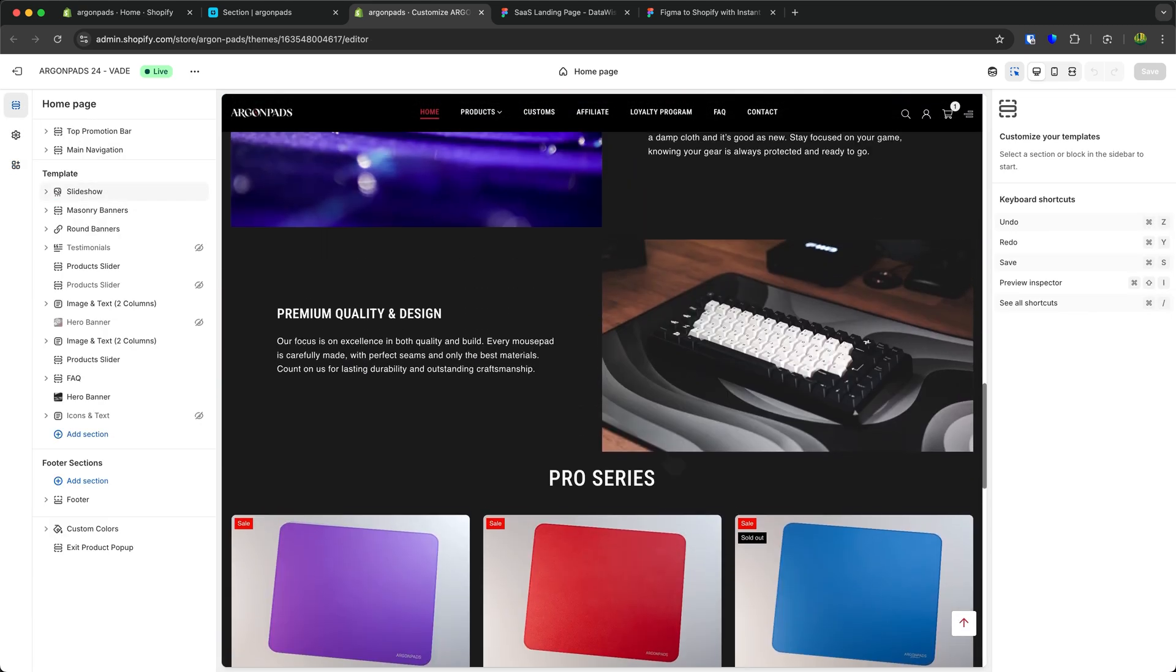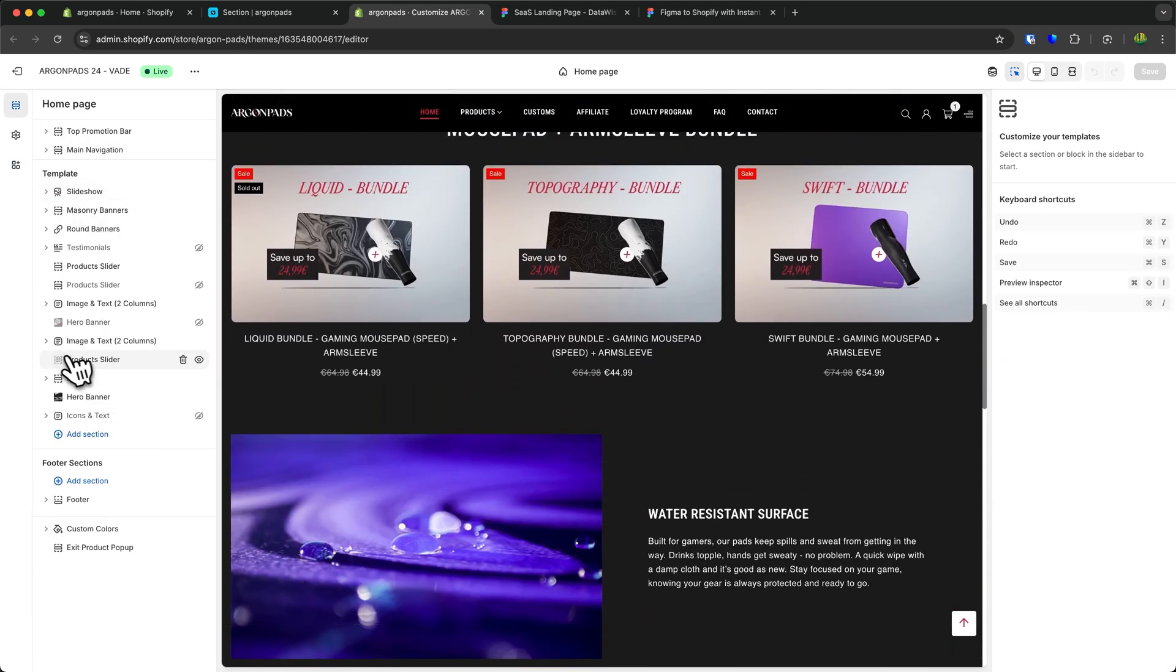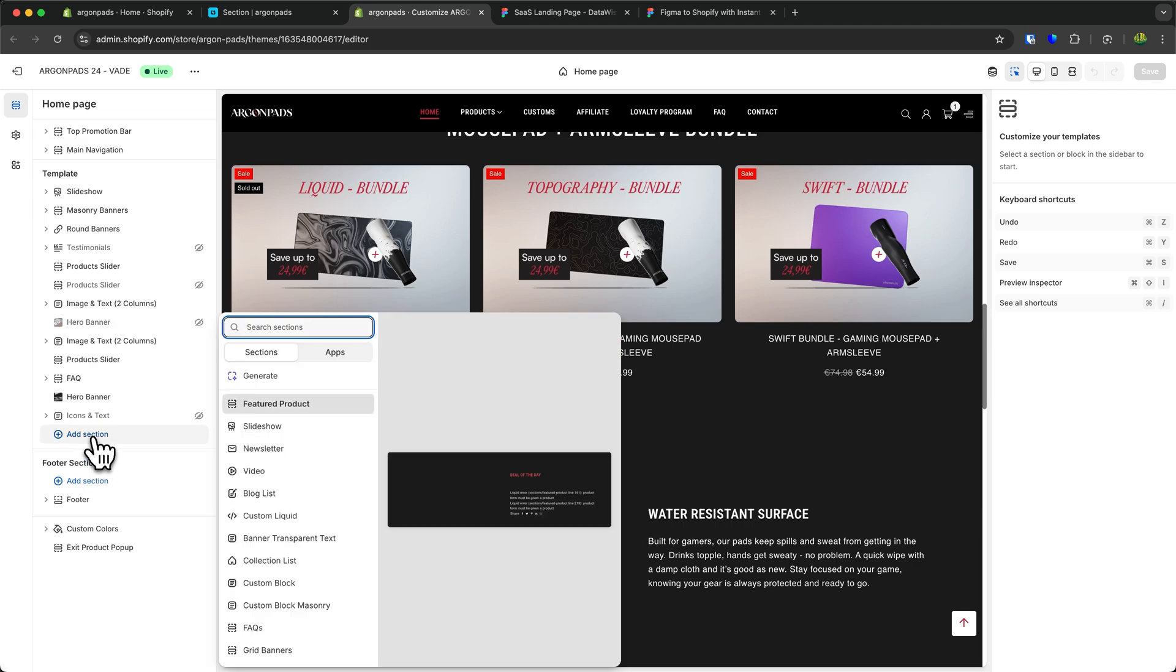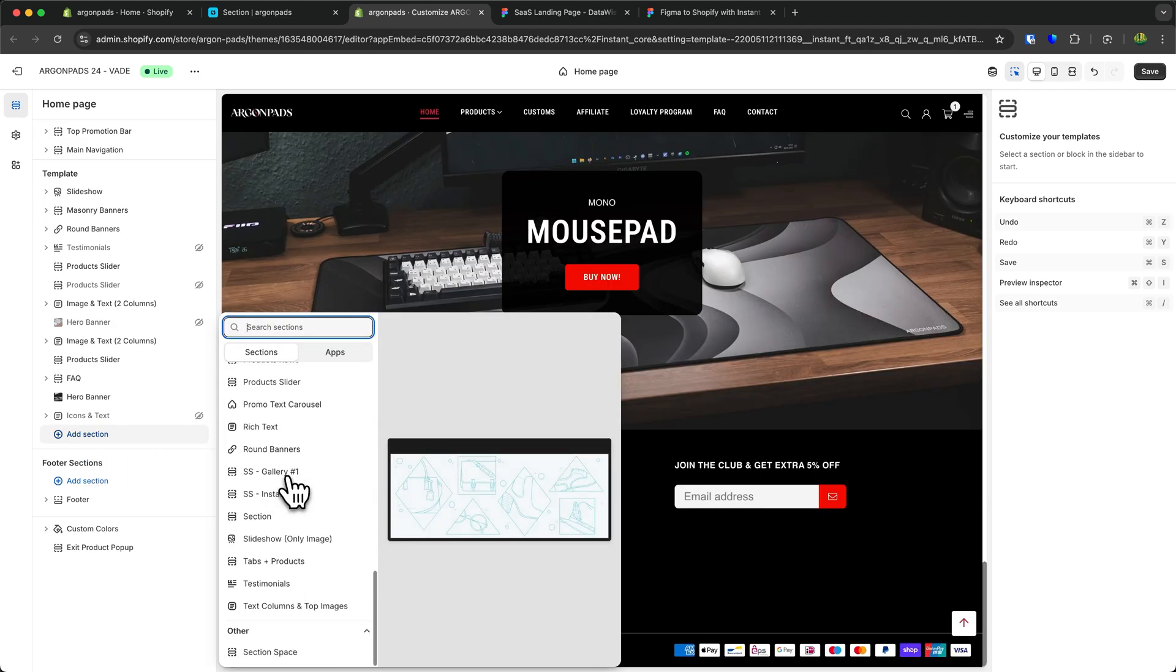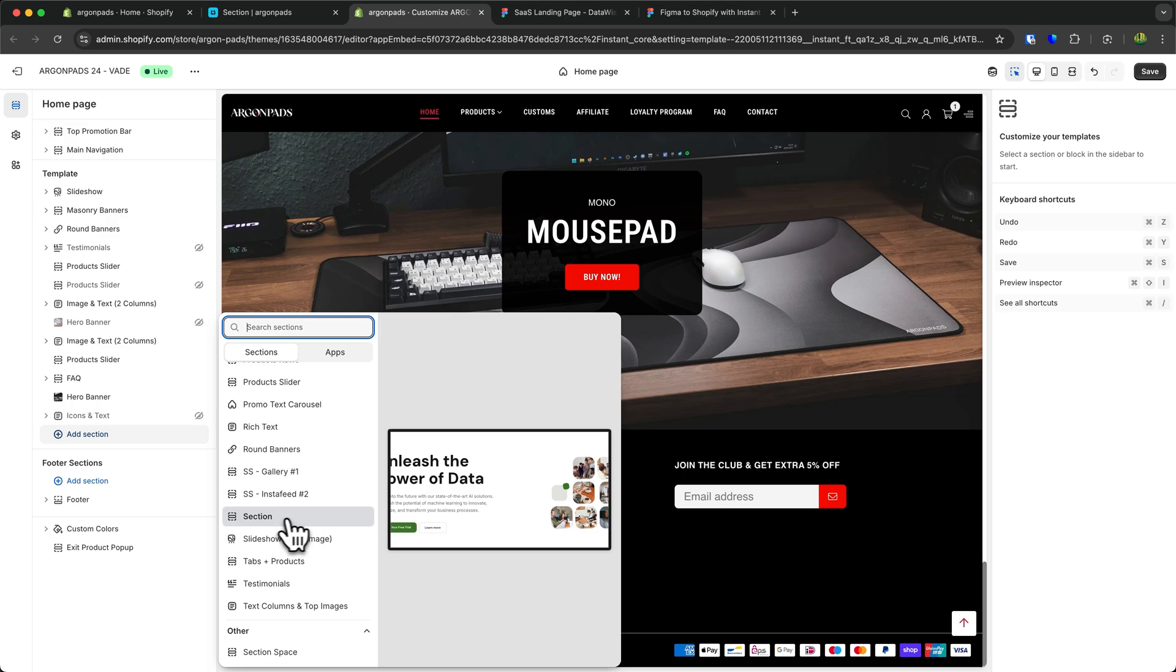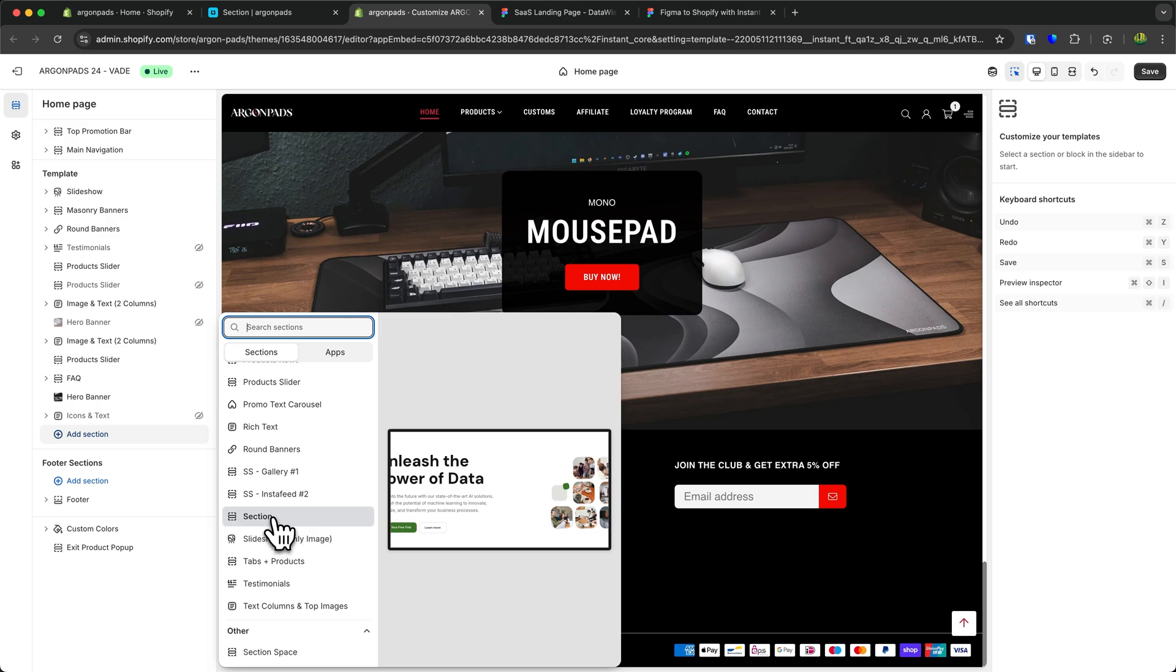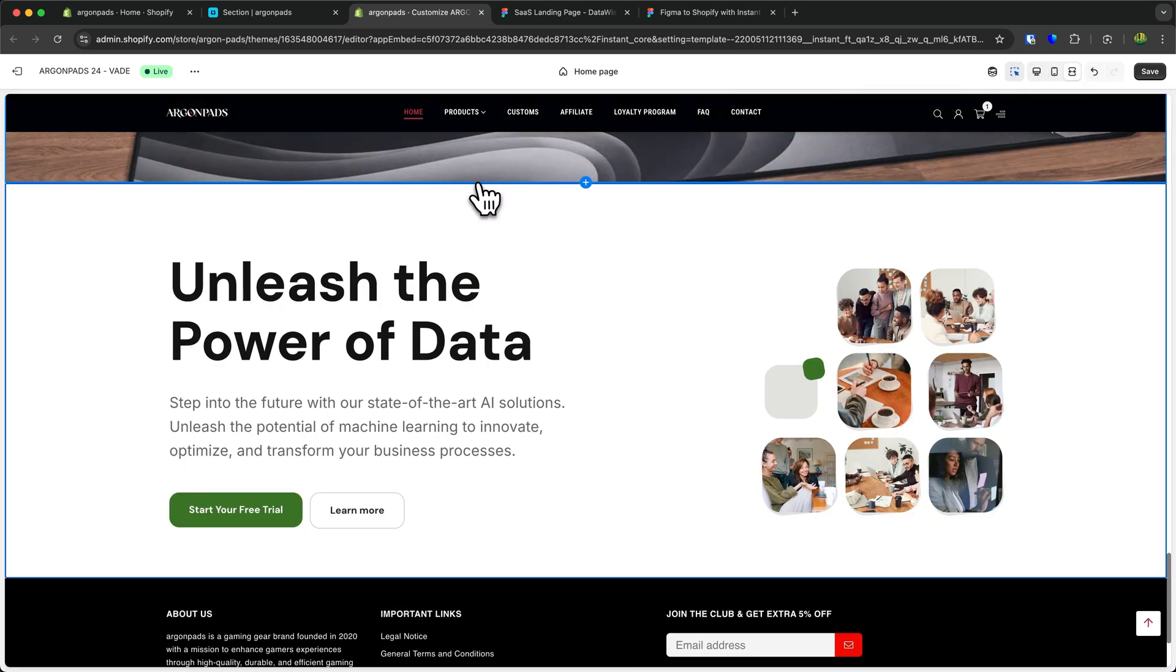And then just go over to the place where you want to add your new section to. In my case I am just going to add it at the bottom. And now scroll down. And now right here under section we can find the actual section which we have just used. And we can then actually add this onto our Shopify store.